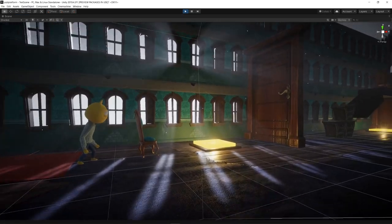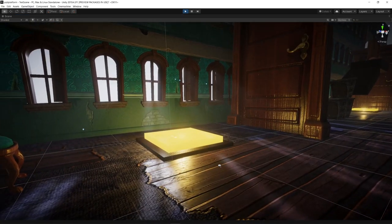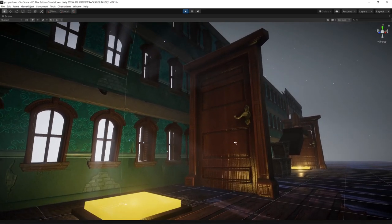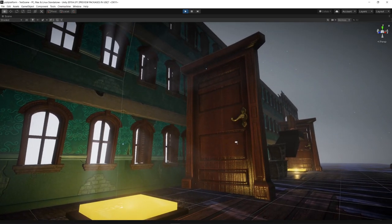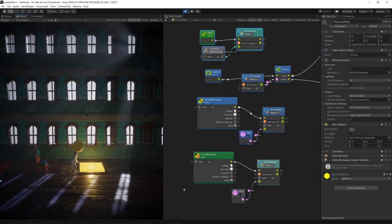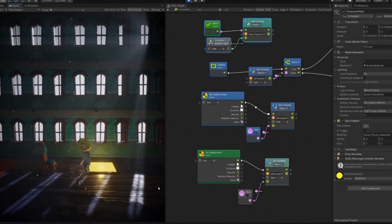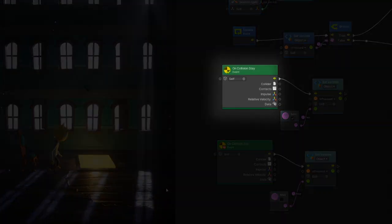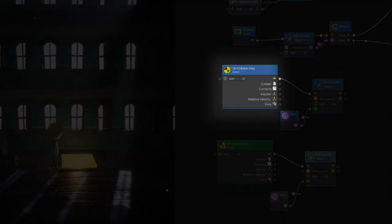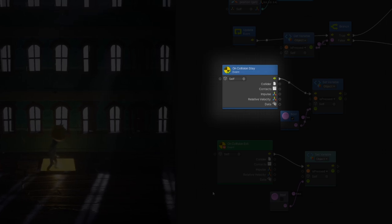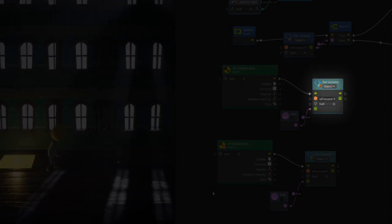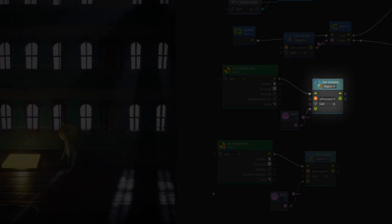We also wanted to add small triggers that would open doors to add a puzzle element to the game. For this we created a new scripting graph and use the on collision stay node to detect when there were objects on top of it, activating a boolean called is pressed.